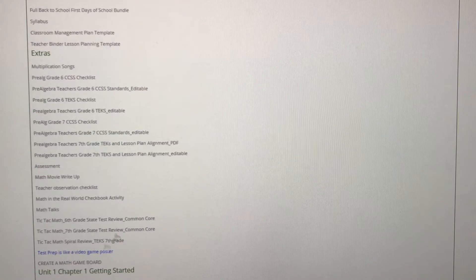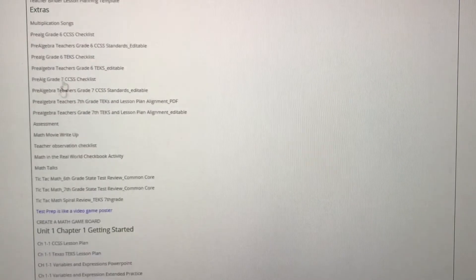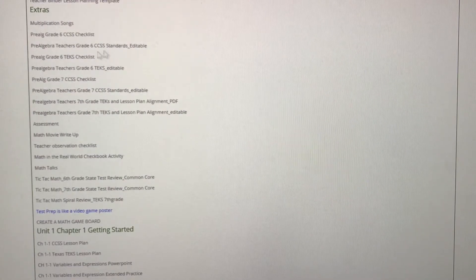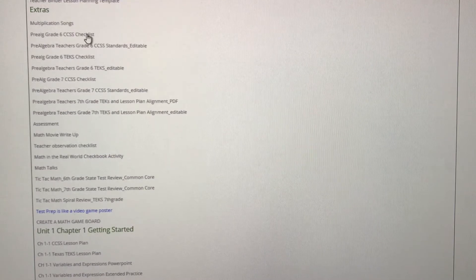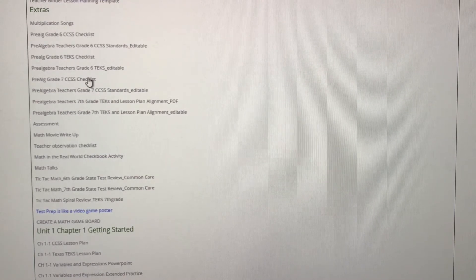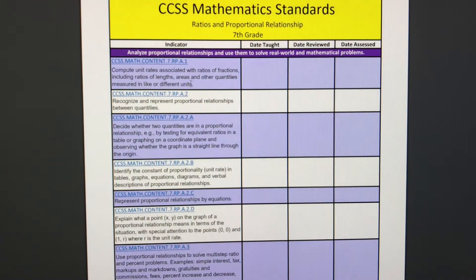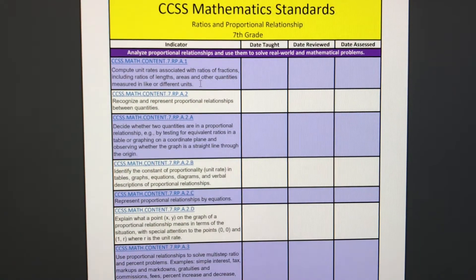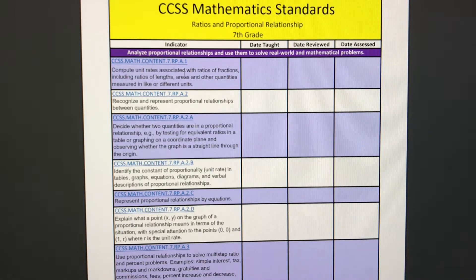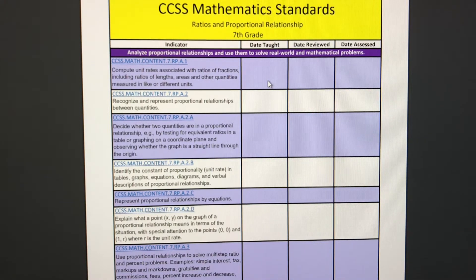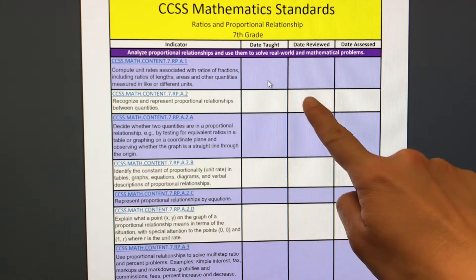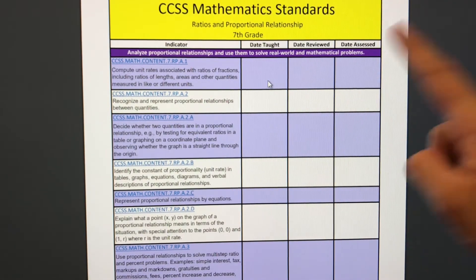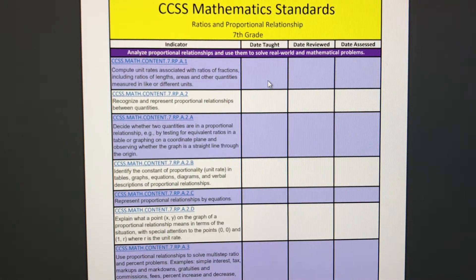We have an entire area of extras. This includes multiplication songs. We have our Common Core and Texas TEKS checklists. I love these checklists. I'm going to go ahead and click the seventh grade checklist. This checklist is so powerful. I give this checklist to all of my students at the beginning of the year and as the standards are taught, we fill in the dates of when it's taught, when it's reviewed, and when it's assessed.